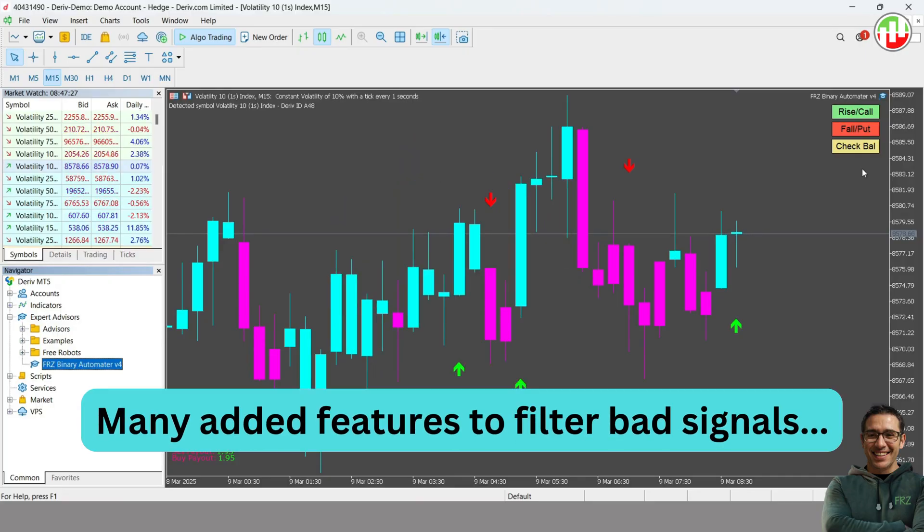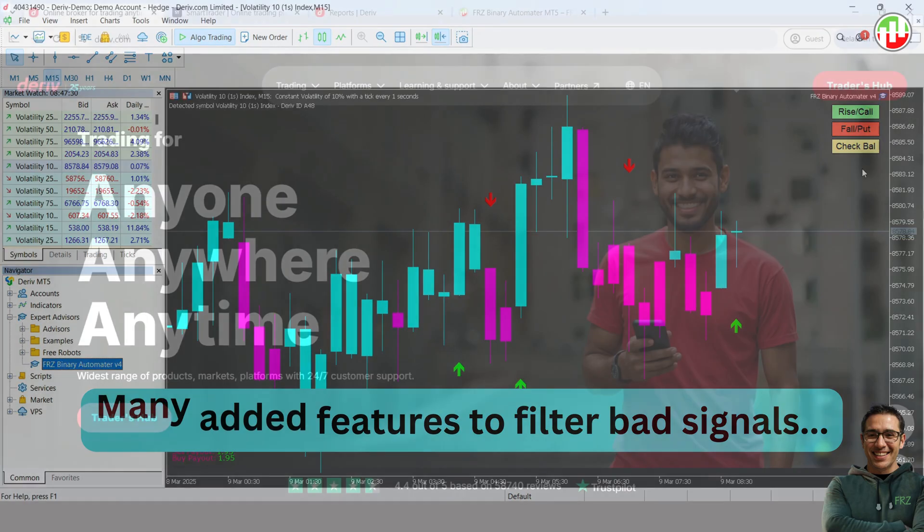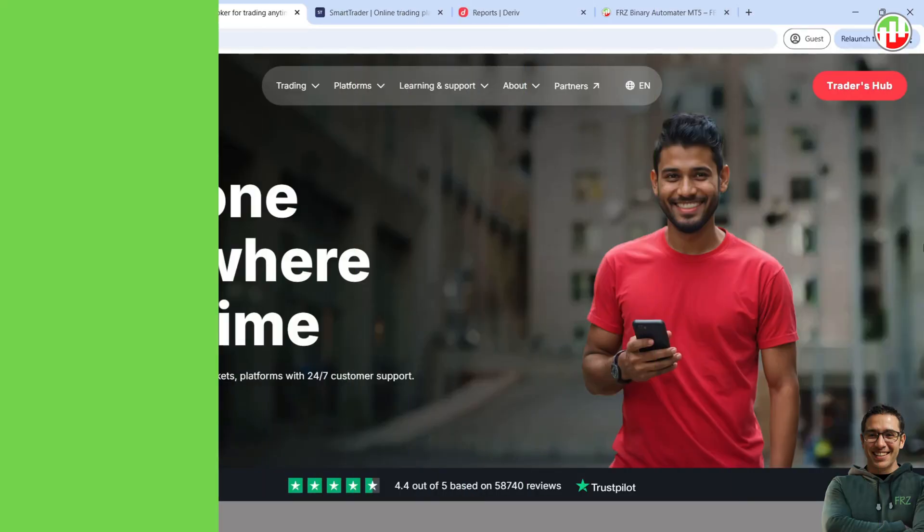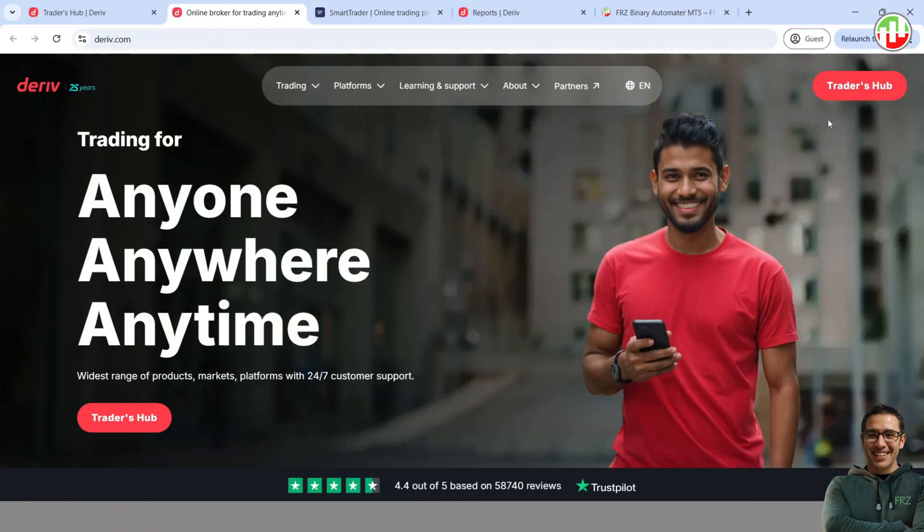The EA works by connecting MT5 to Deriv's platform through an API, allowing you to place trades seamlessly. Now, let's go step-by-step on how to set it up and start trading.